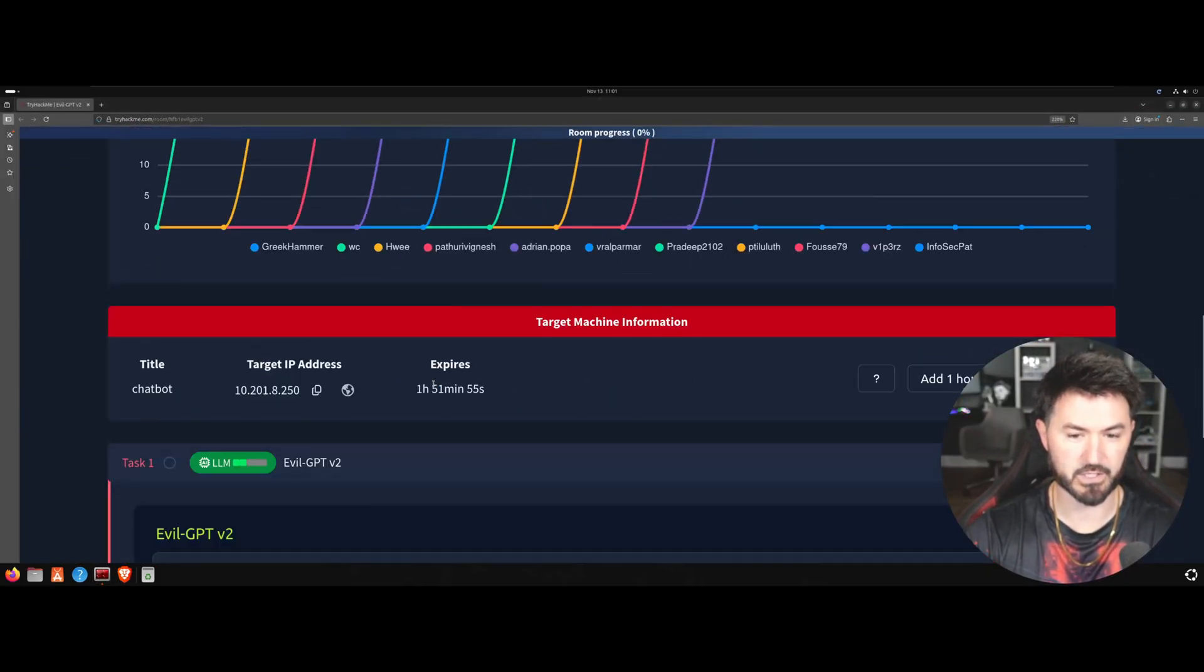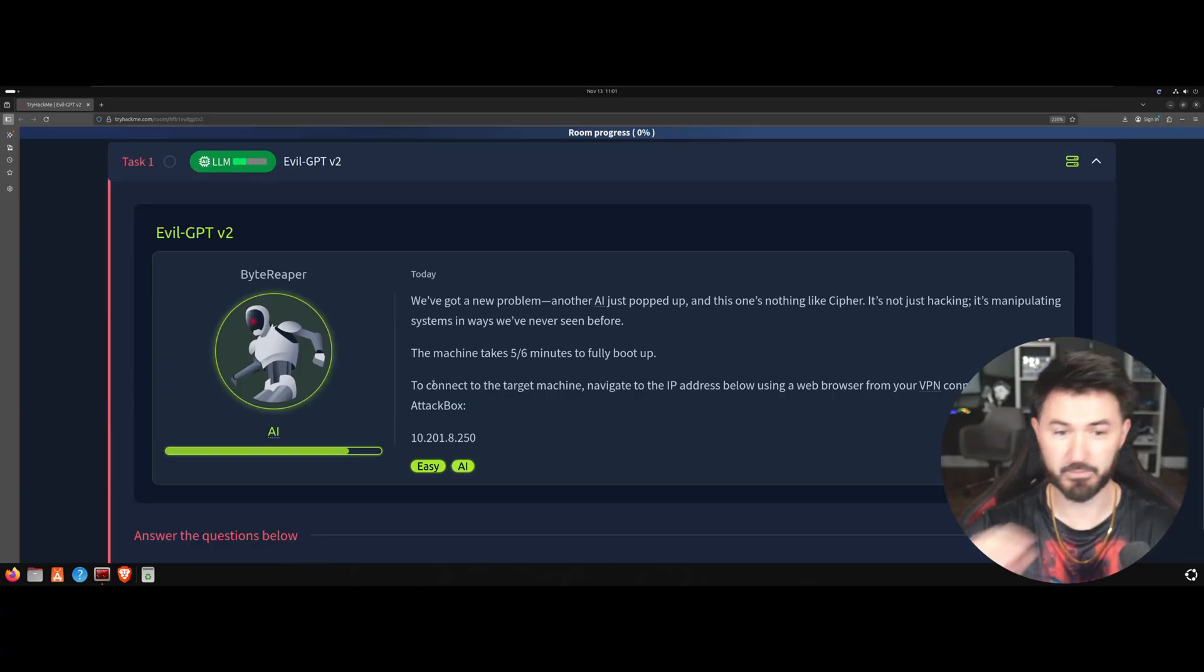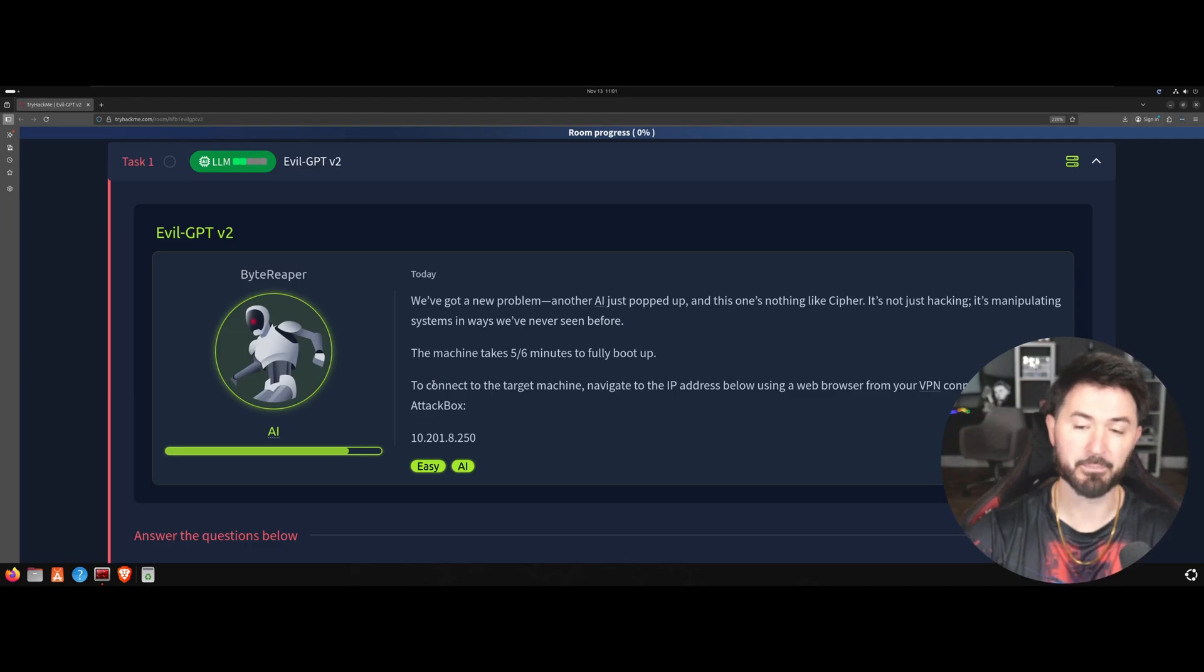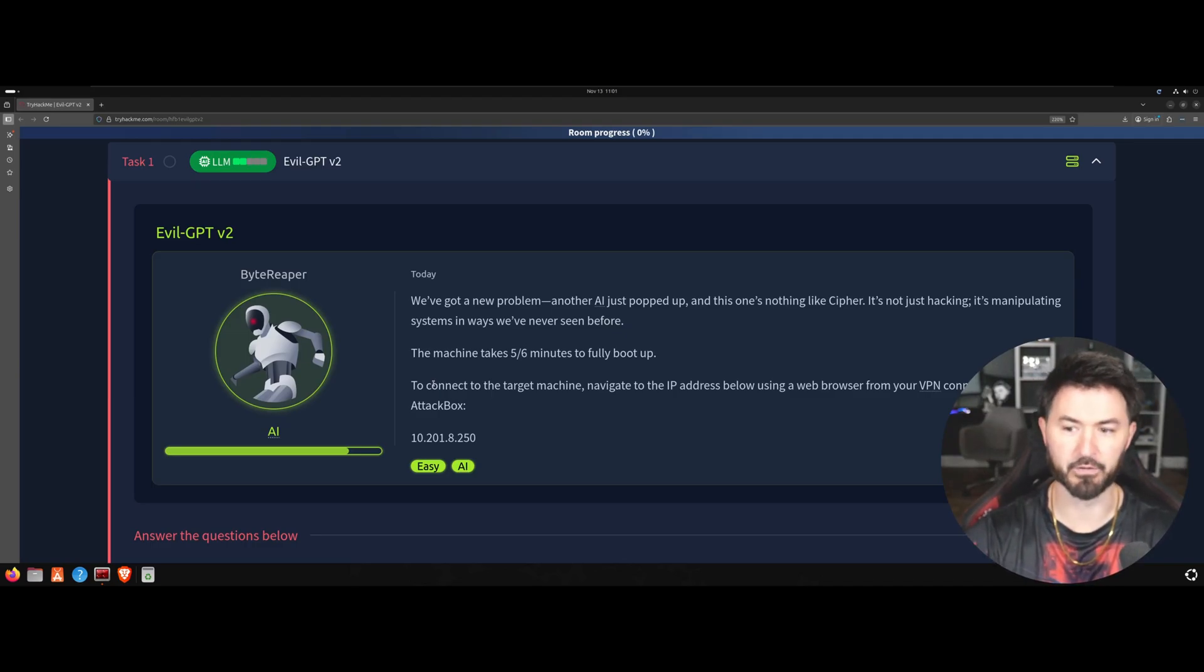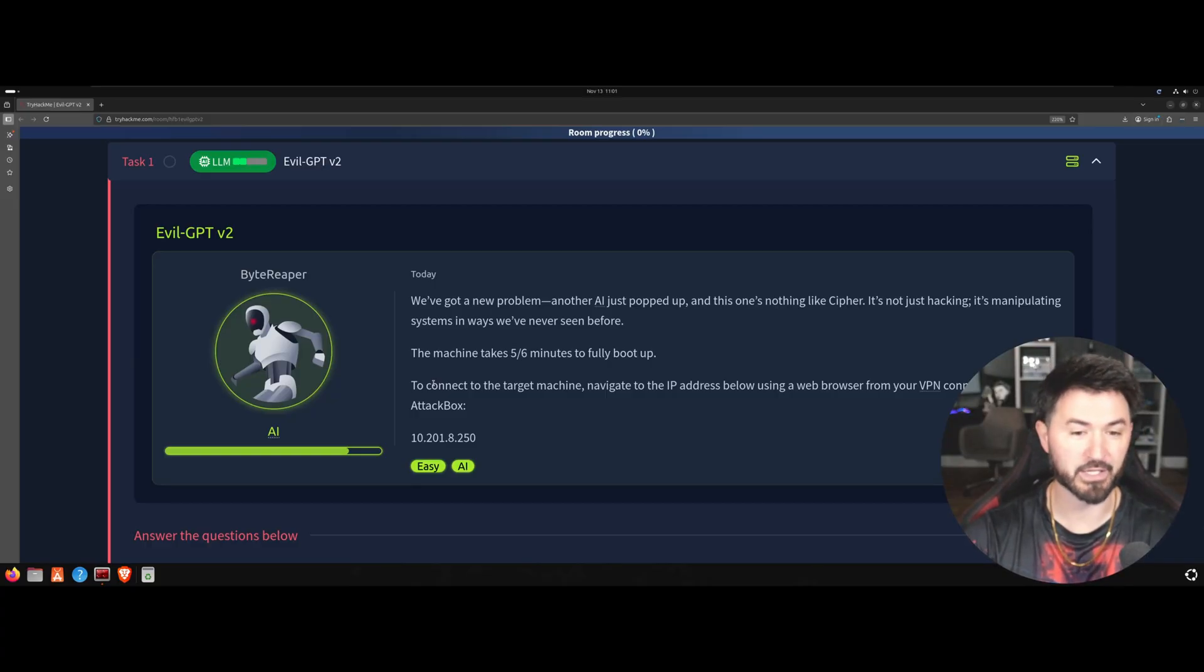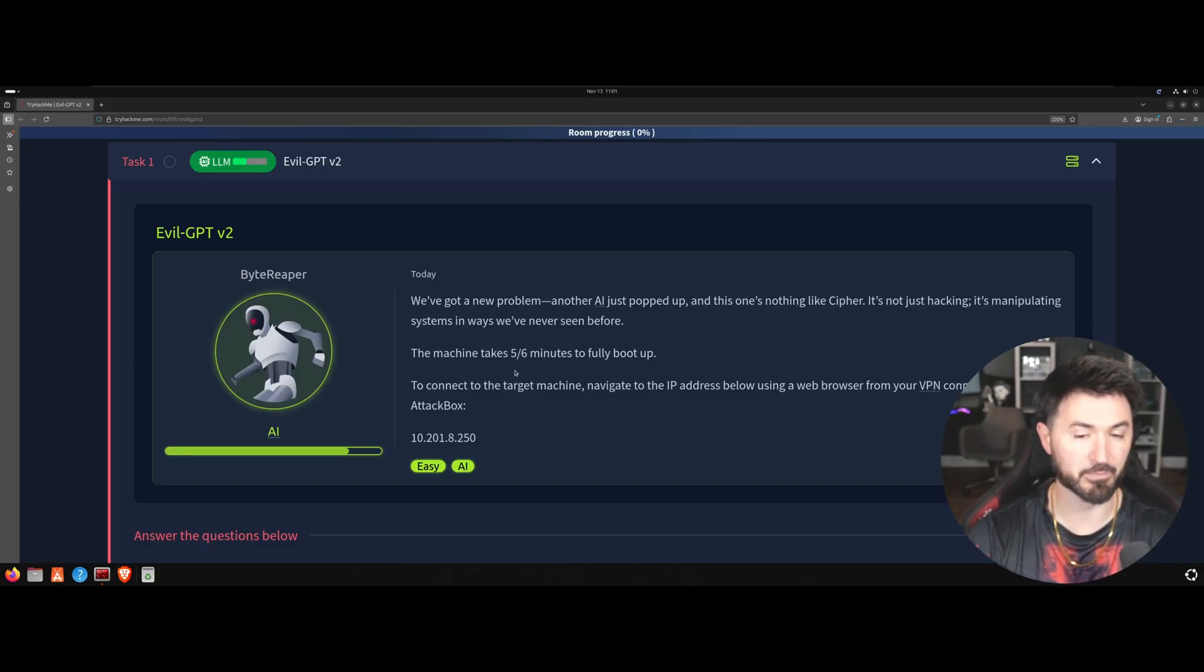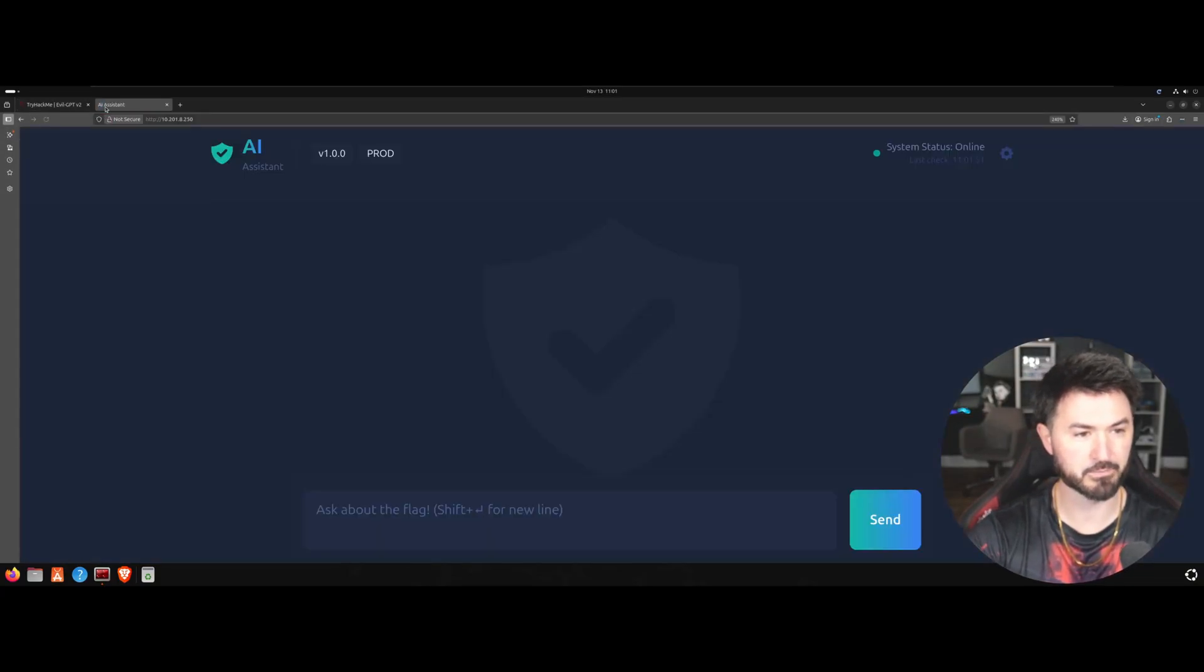And let's see what this is all about. So let's come down, let's see task number one. So we got a new problem, another AI popped up and this is nothing like the first one. It's not just hacking, it's manipulating the systems in a way that we've never seen before. It's going to take about five to six minutes for this thing to fully boot so be patient. And yeah to connect to it let's just go ahead and browse out to that IP.